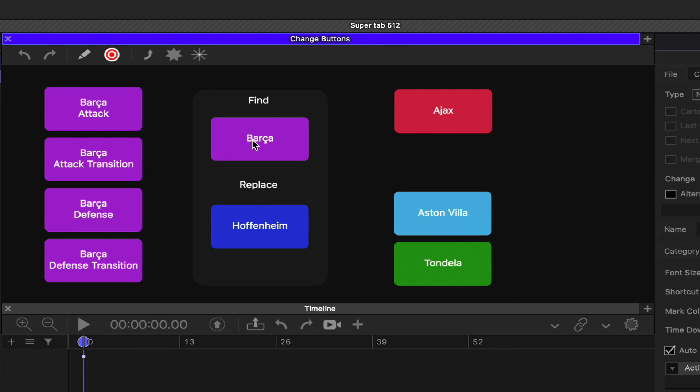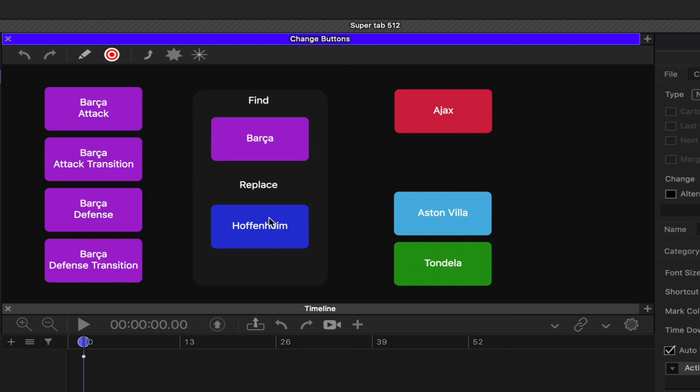Go back in here, now this is going to be our find - boom - and it changes Barca to Hoffenheim and changes the color as well. So again, just boom, and we can switch that back.